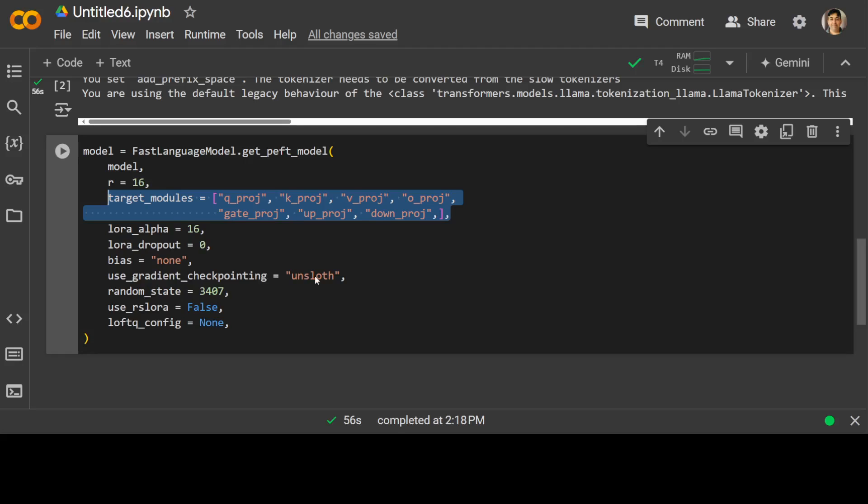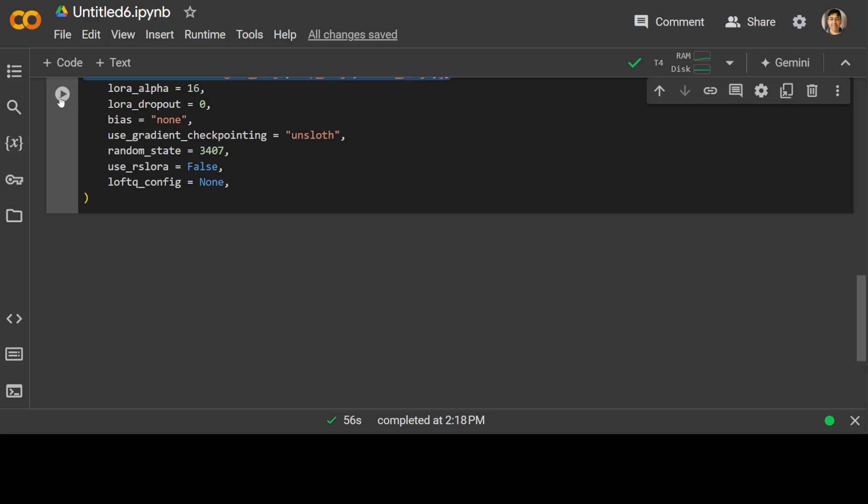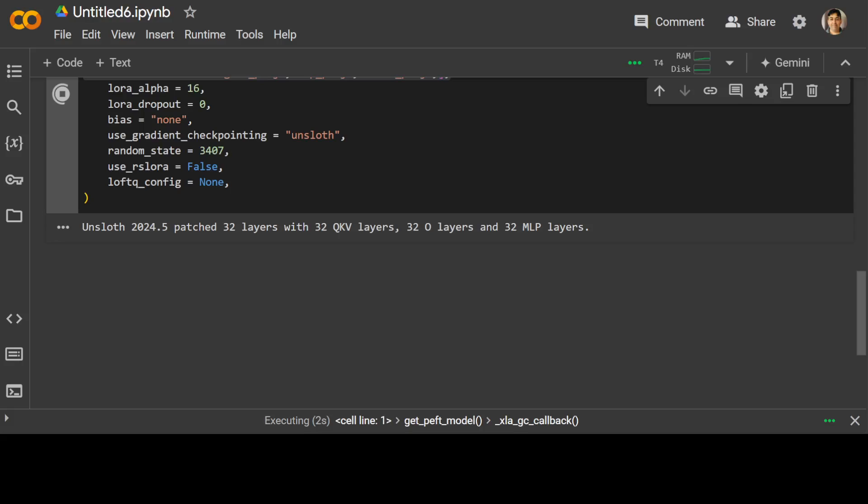Let me run it. It won't take too long. That is done.